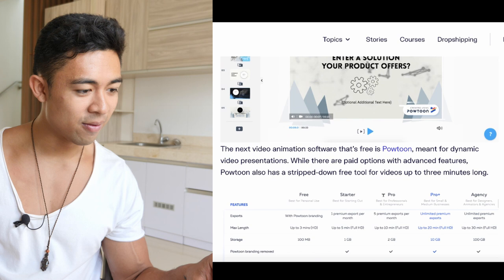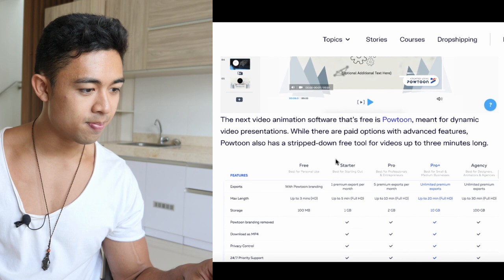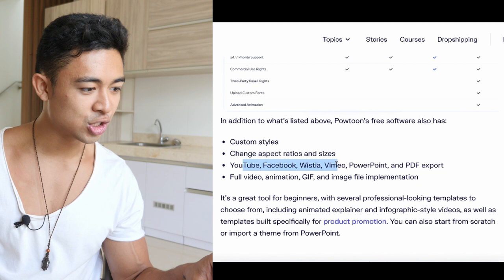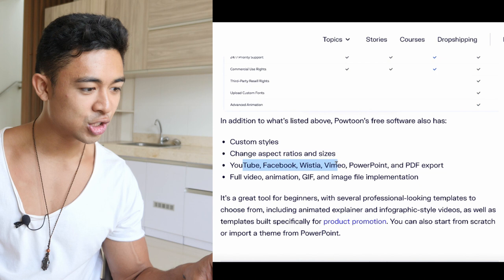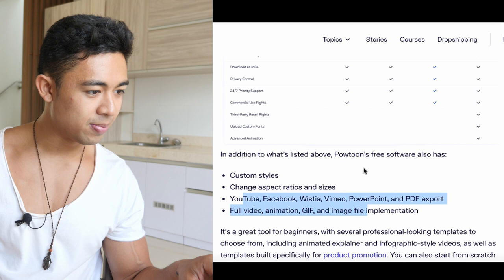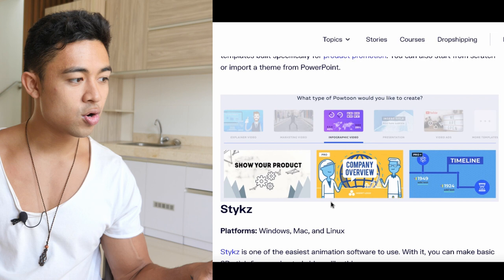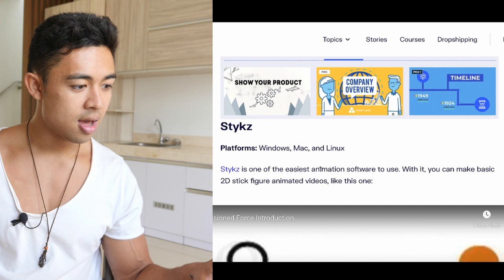Then you have Powtoon, which is web browser-based — you don't have to download anything. It's meant for dynamic video presentations. While there are paid options with advanced features, Powtoon also has a stripped-down free tool for videos up to three minutes long. It's good for YouTube, Facebook, Wistia, Vimeo, PowerPoint, and PDF exports. It's really good for marketing because at the end of the day you're trying to get a return on your investment. You can make YouTube videos on it without actually having to be in front of a camera, and you don't have to show your face.